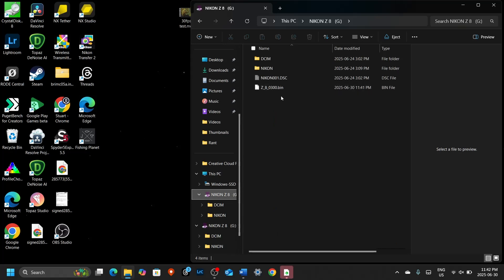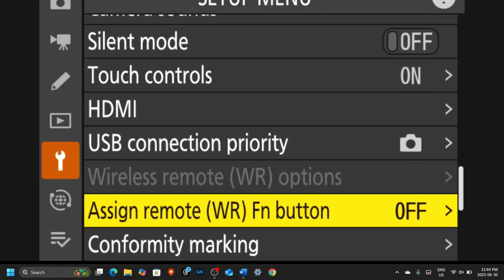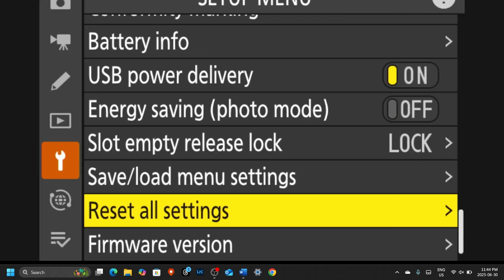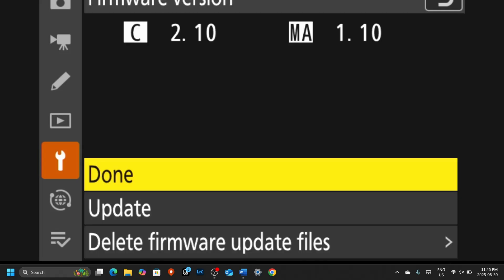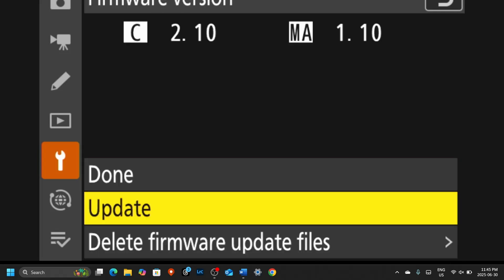Once you've got it dragged over, click on the card itself and make sure you can see the file — it should be named something like Z8_0300.bin. You want to confirm that file is showing at the root of the folder, sitting right at the top layer. Once the .bin file is on the card, plug it into the camera, turn the camera on, and go to the wrench — the Setup Menu. Scroll right down to the very bottom and go to Firmware Version, then click to the right. If you've got the .bin file in the correct top layer of the folder, you will see the option to update.